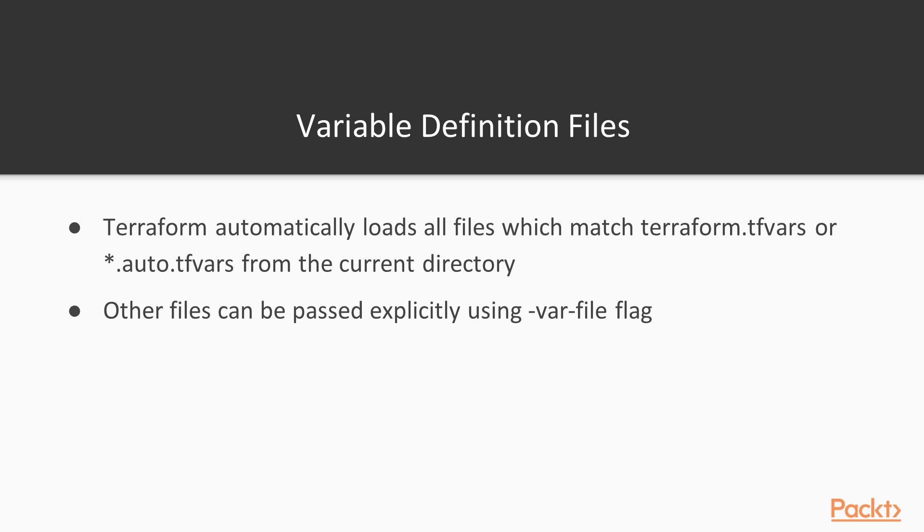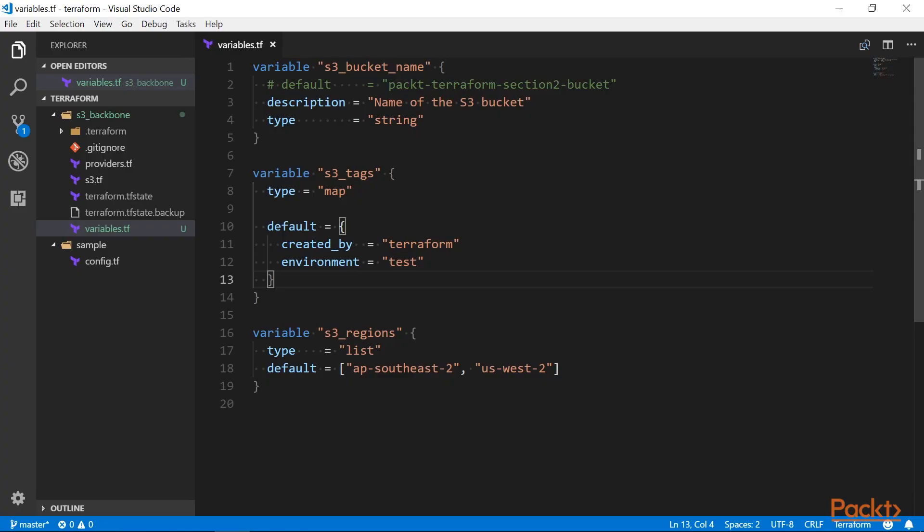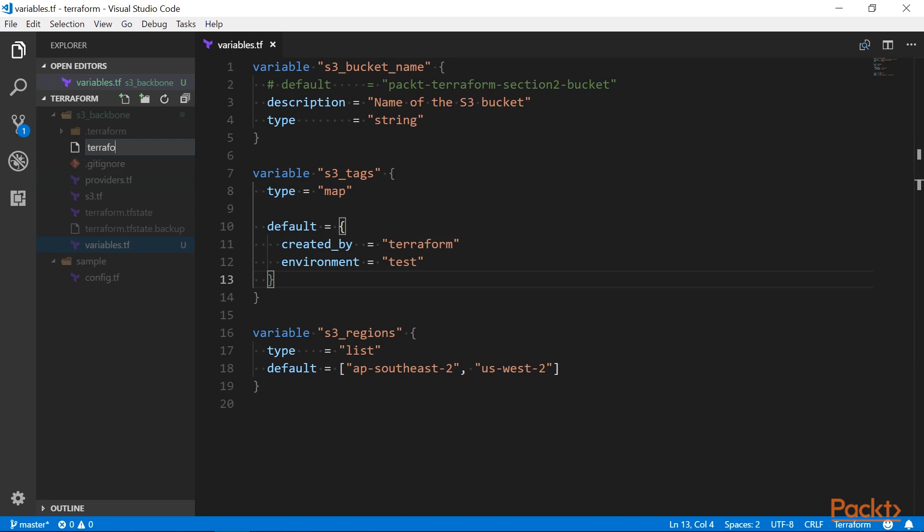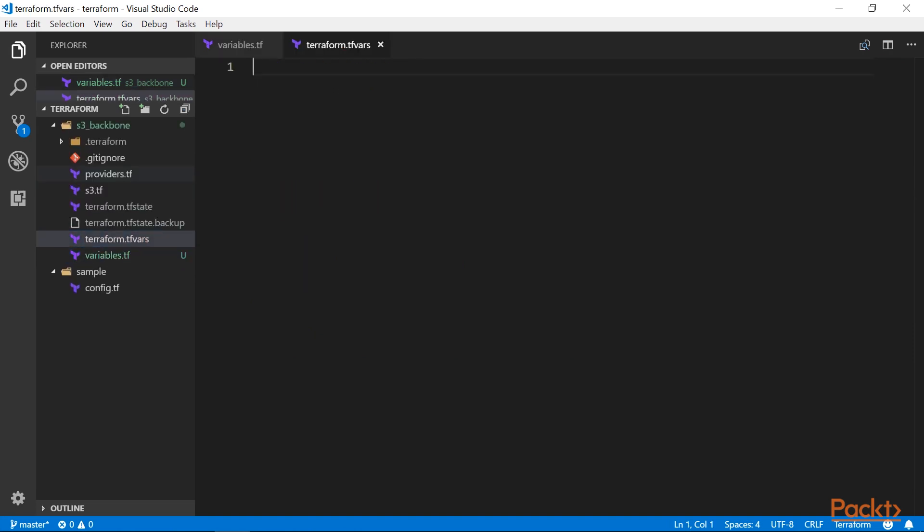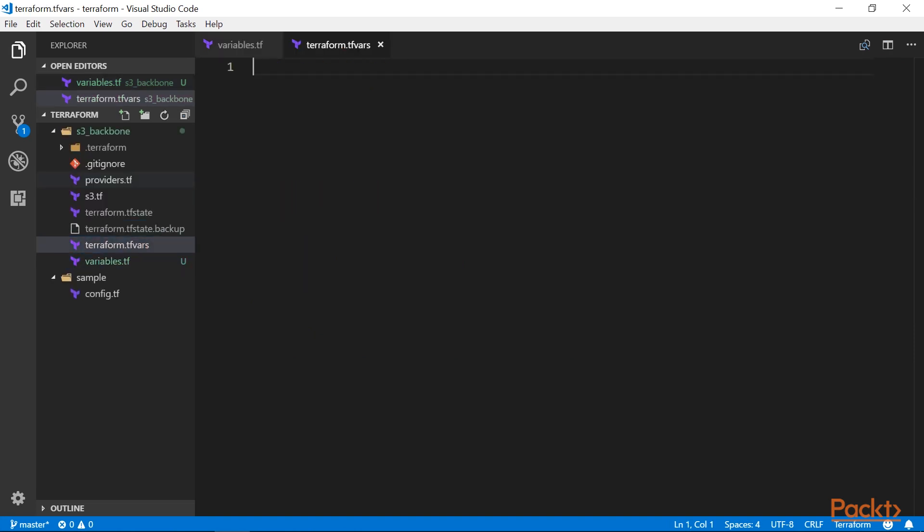Another way is to gather these variables in a variable definition file, which should have TFVars extension. Terraform will automatically load all files which match terraform.tfvars or auto.tfvars from the current directory and use them to populate the required parameters. Let me create a terraform.tfvars file. And now add a variable to it.